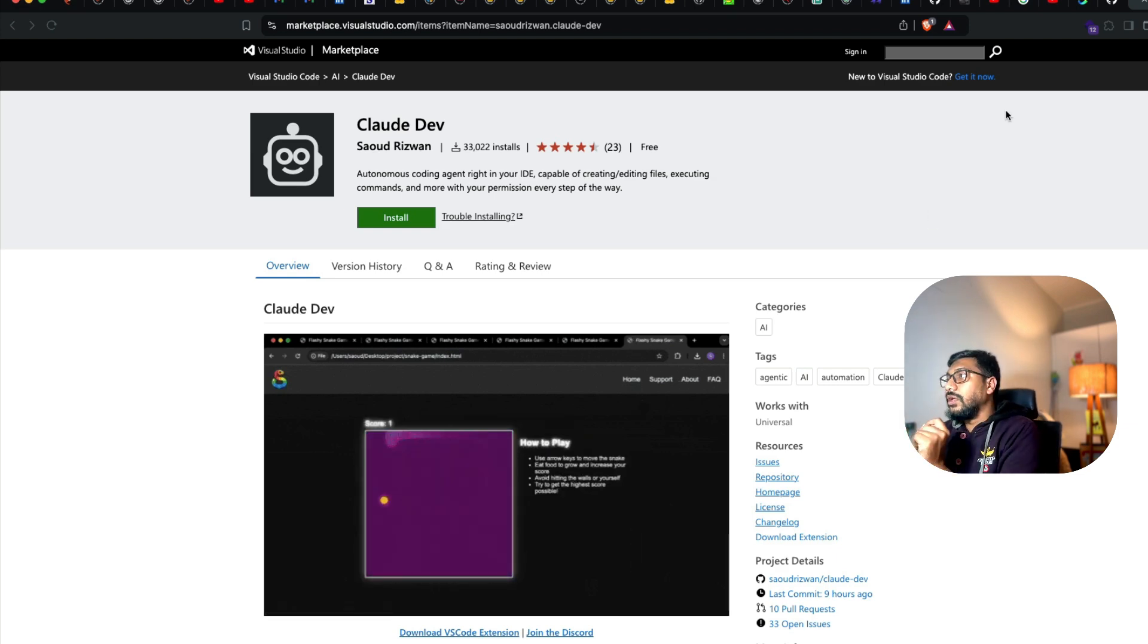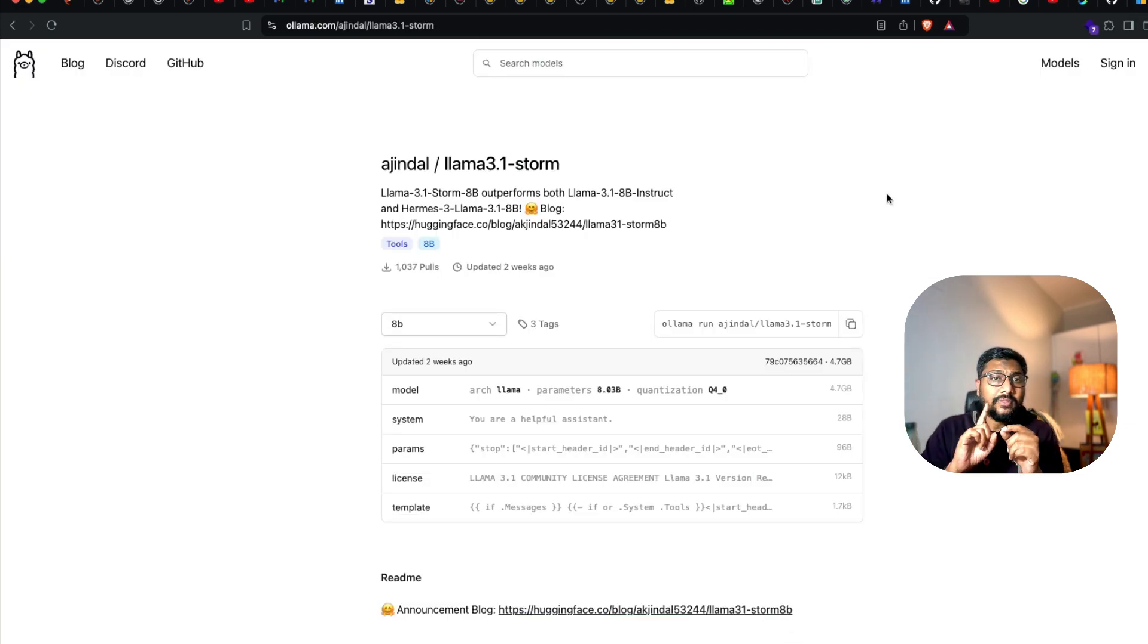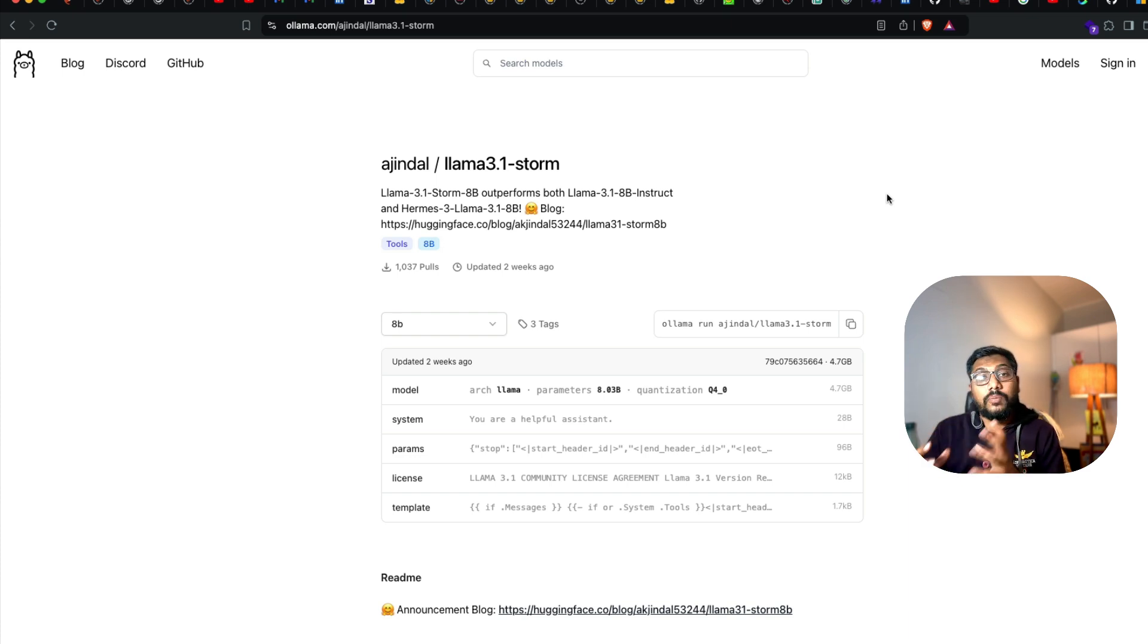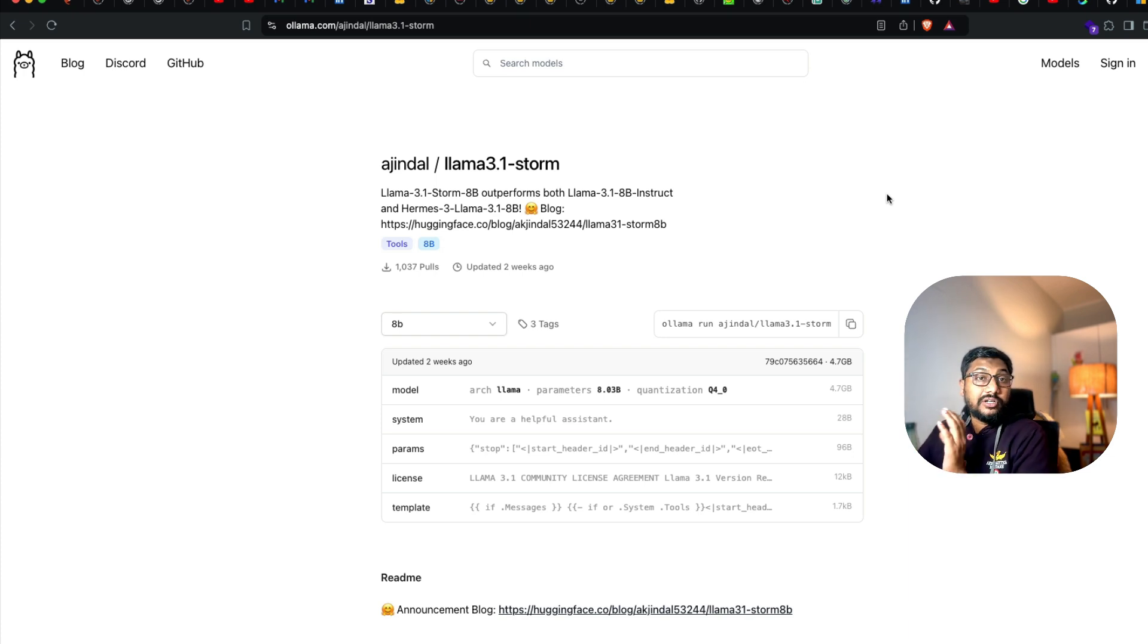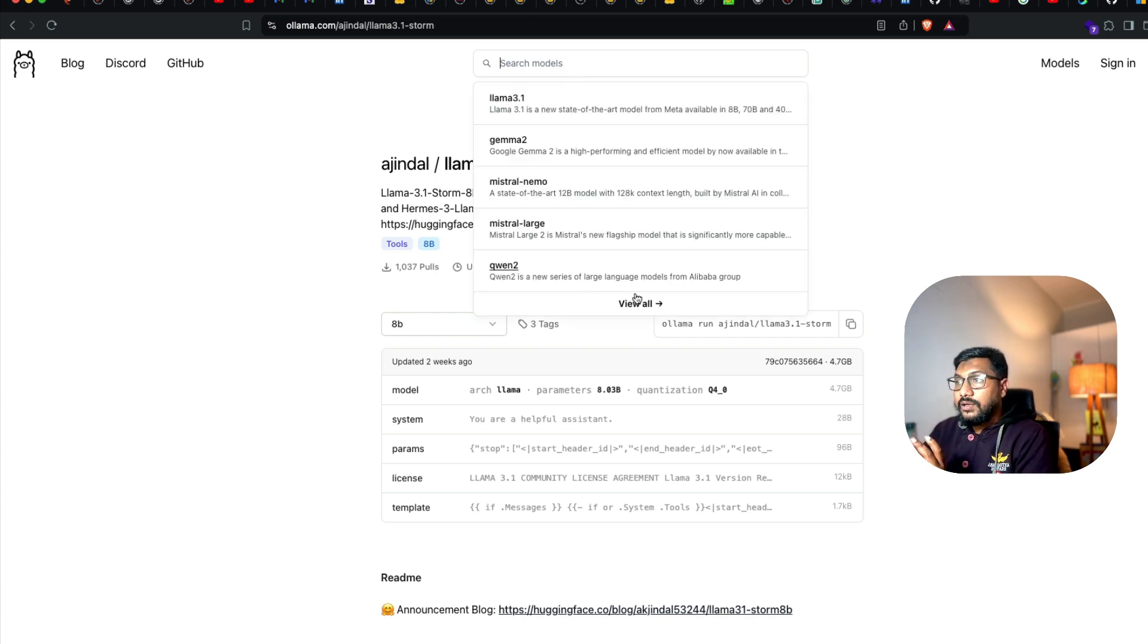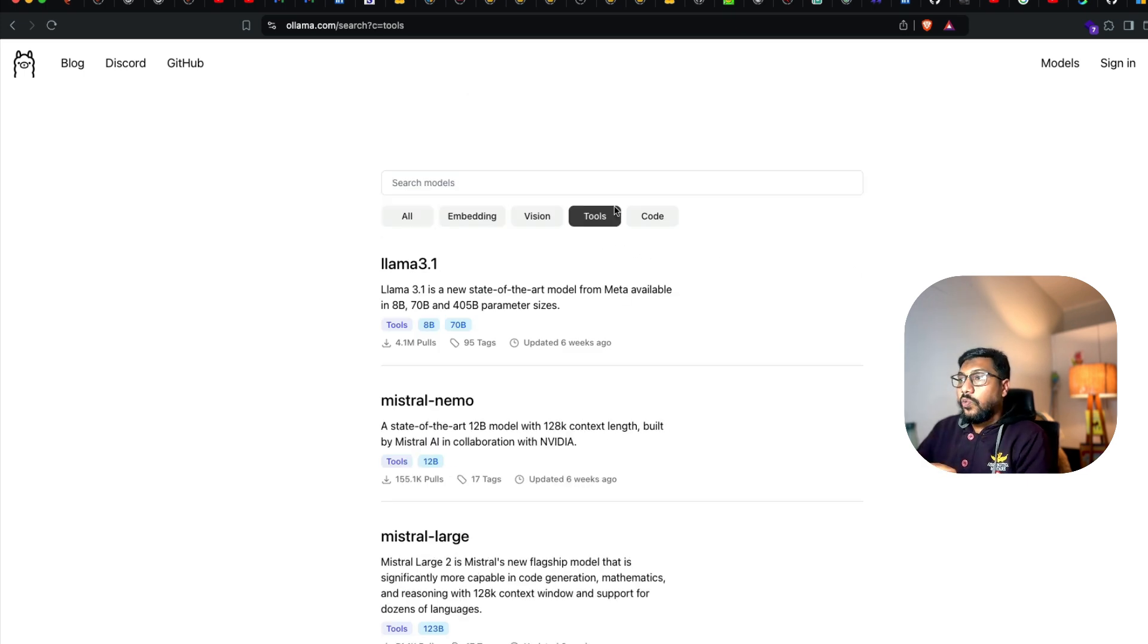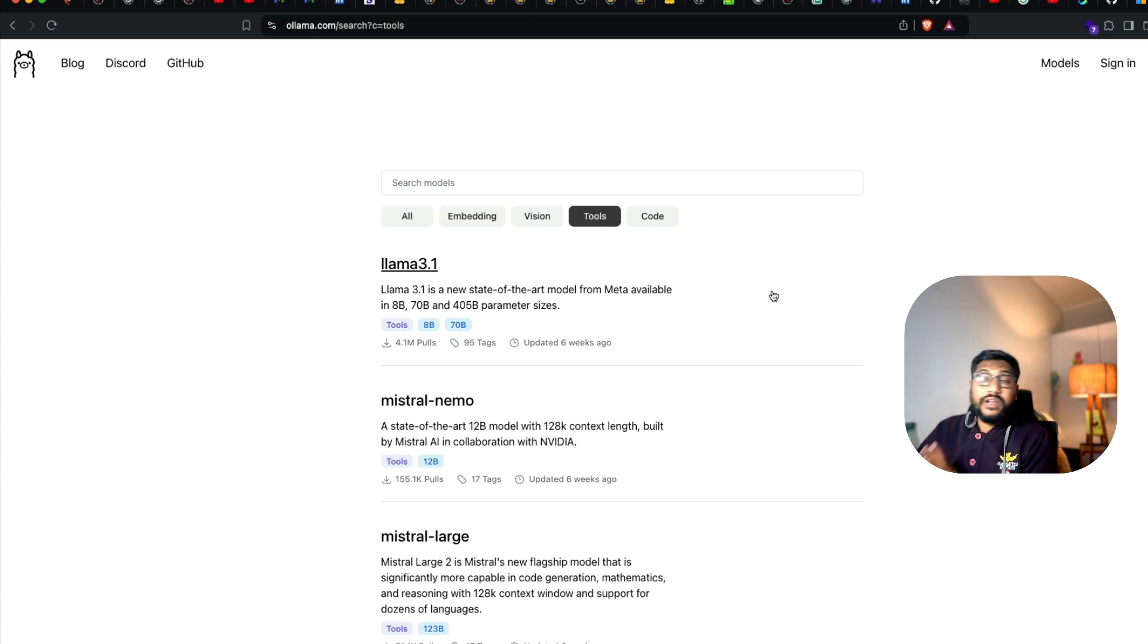The kind of Ollama models you can use with Claude Dev are models that support tool usage. How do you find models that support tool usage? Go to Ollama, click view all models, and you can see a small section here called Tools. Once you click that, you'll see all the models that support tool usage.